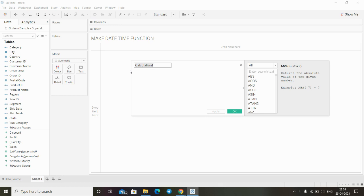In this function we have another input which is time. Now we will see how to use this function. We have to create one calculation field.